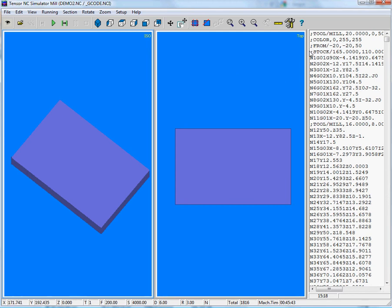So, as you can see, at the top you can see the stock line, which presents the stock material, which you can define.